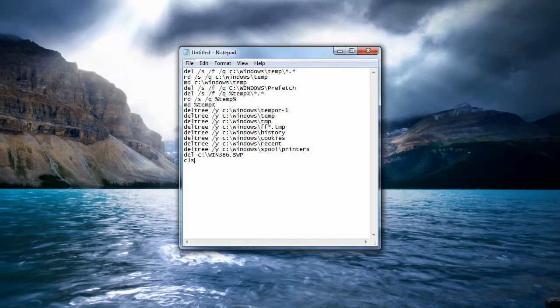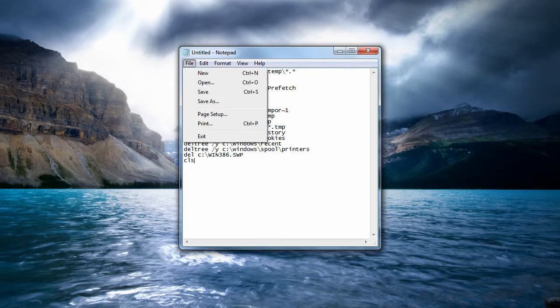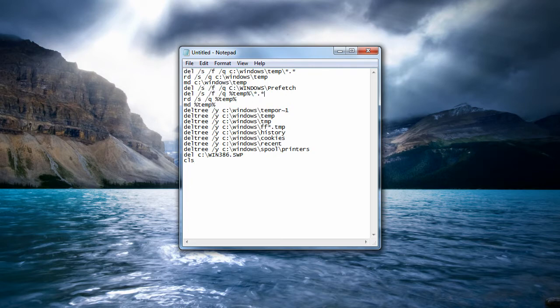I'll have it in the video description so you can just copy and paste it really easily into this notepad file. And once we do that, by the way, basically what it does is it deletes all these